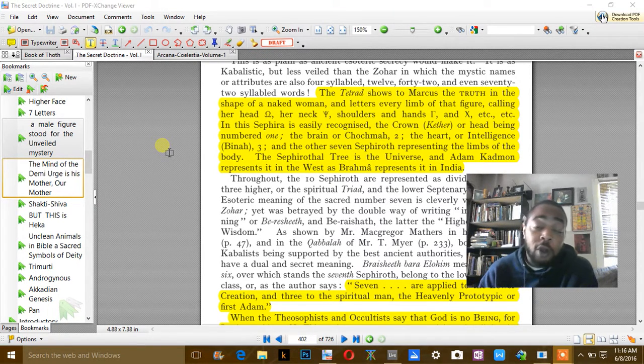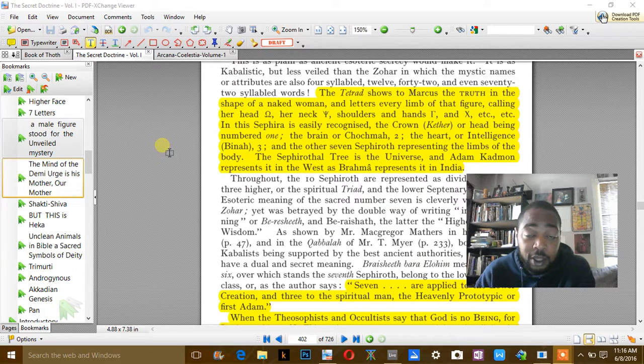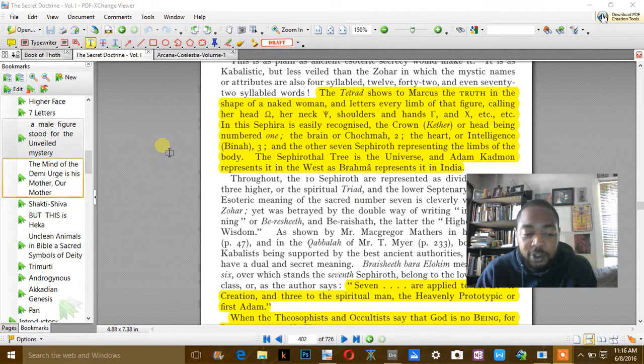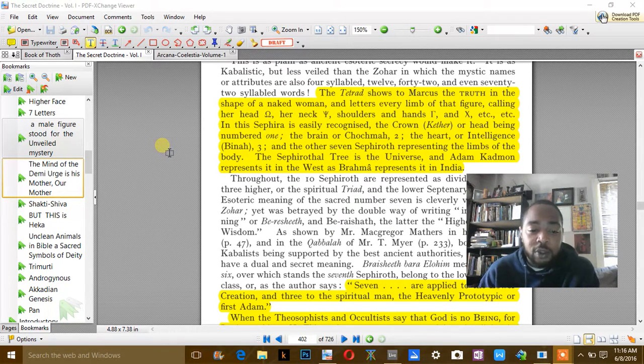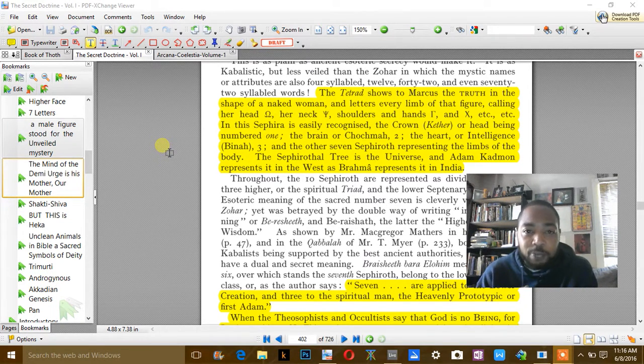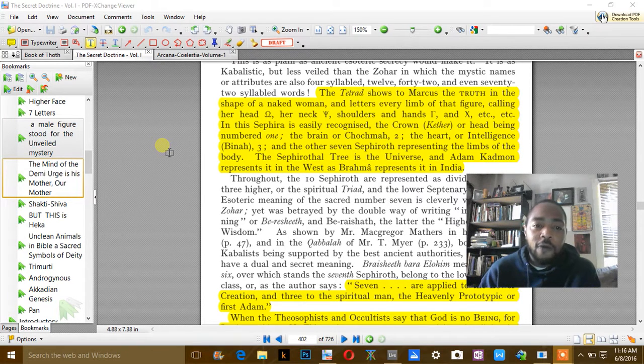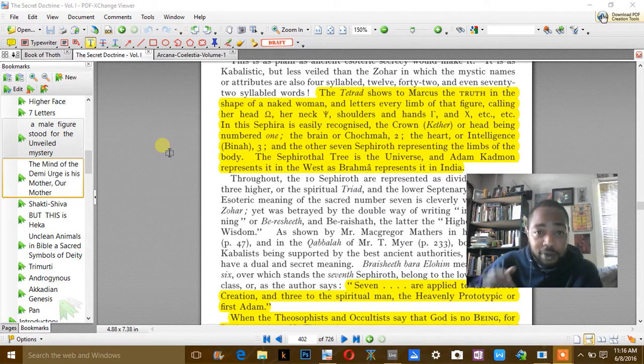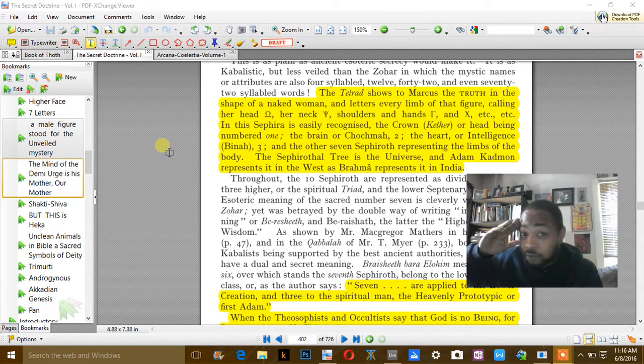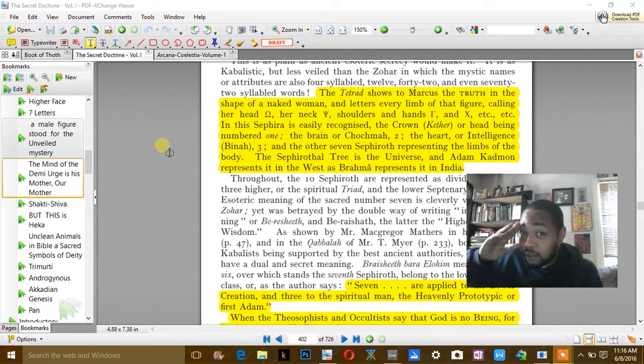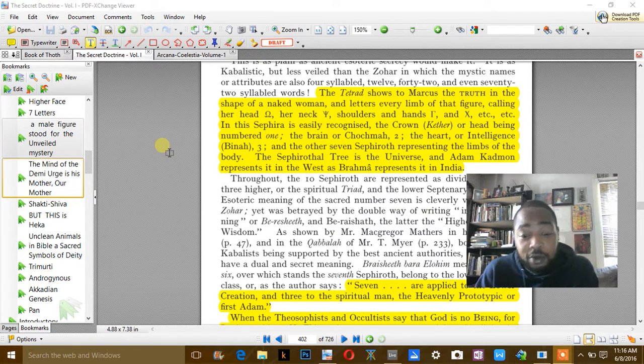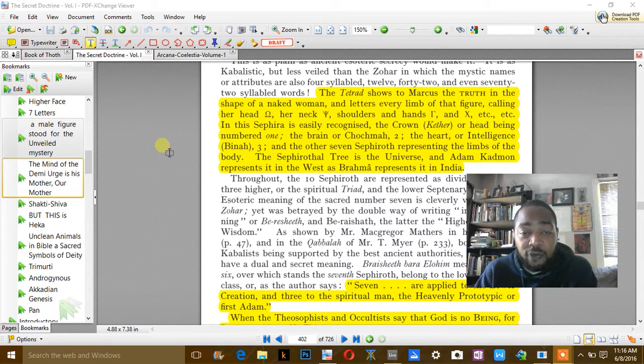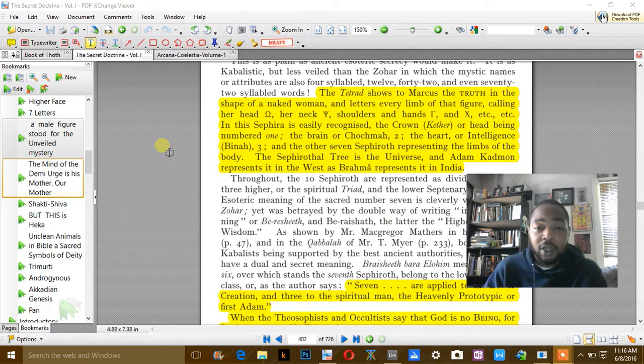Anytime, this is why white people call themselves white, they're really Caucasians. They call themselves white because white represents purity. So in a higher level of knowledge,